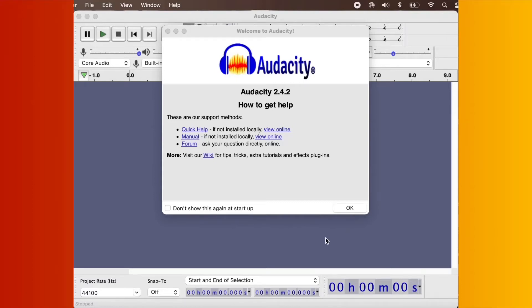Have you recorded a video only to find out there's some hum or some hiss in the background? Or do you want to cut out a little bit of the wind noise from your video? Well, if that's you, then stick around.